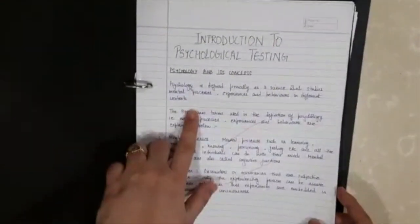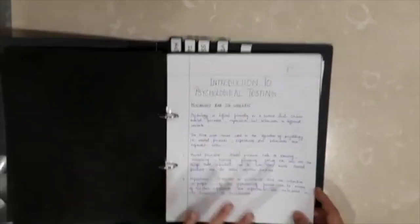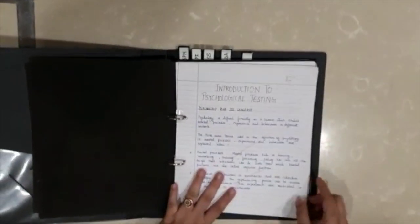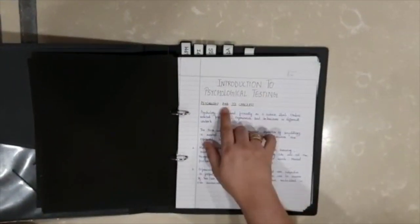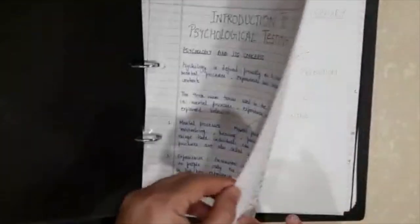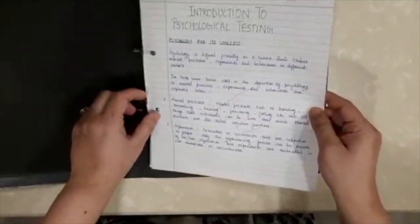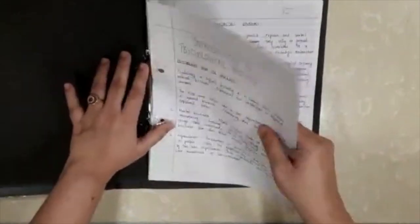Then you will write the introduction to that psychological testing. The material again has been already given to you. The headings will be written in black color, rest of the material you will write in blue color. Let me show you the sheets also. You're going to use these kind of ruled sheets, these are easily available in the market. These are practical file sheets you're going to use.